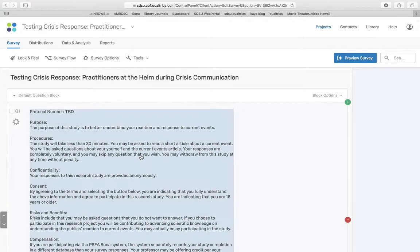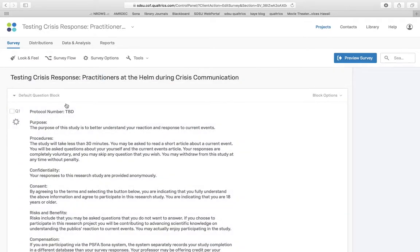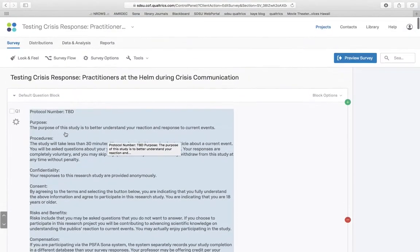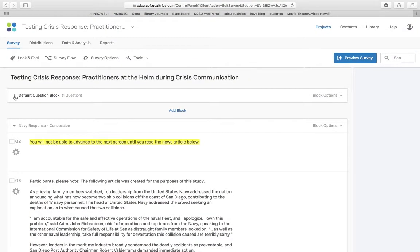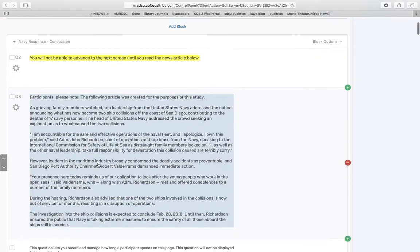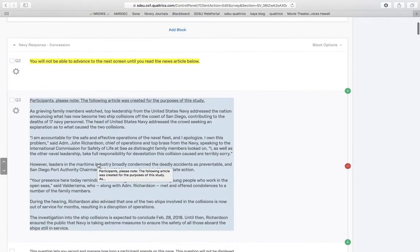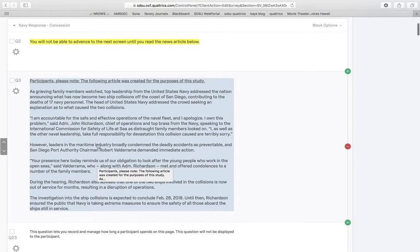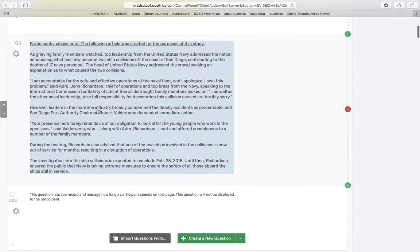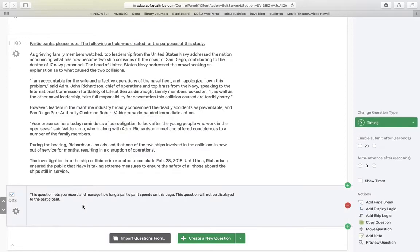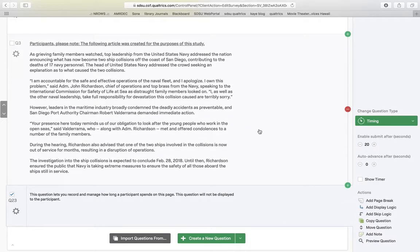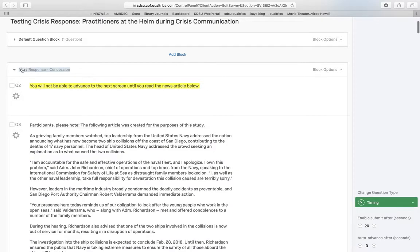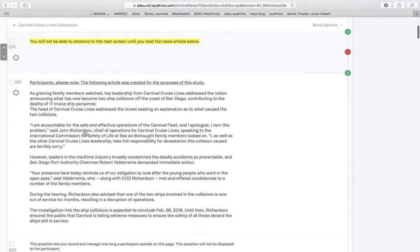And you'll notice in here that in order to make that work on the back end, I had to have the consent form in its own block. So I can go ahead and minimize that block. Now I have my stimulus number one set up where I'm telling them to read. I can't advance to the next page until I read this. I read this and then I'm also keeping them on this page for 20 seconds where they do not have the opportunity to pass go. That's its own block.